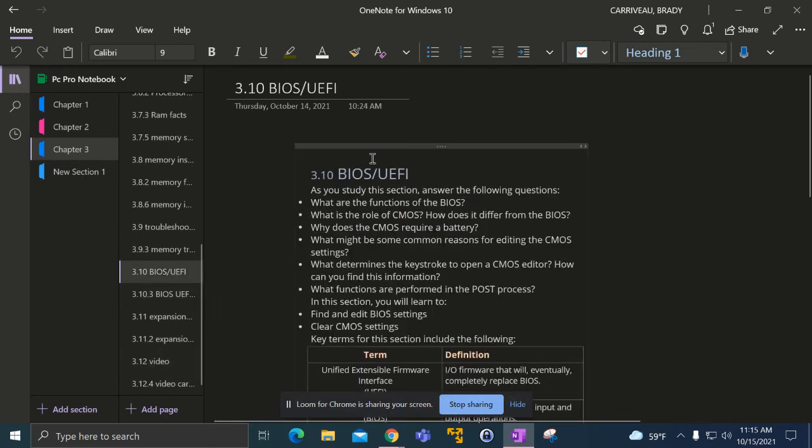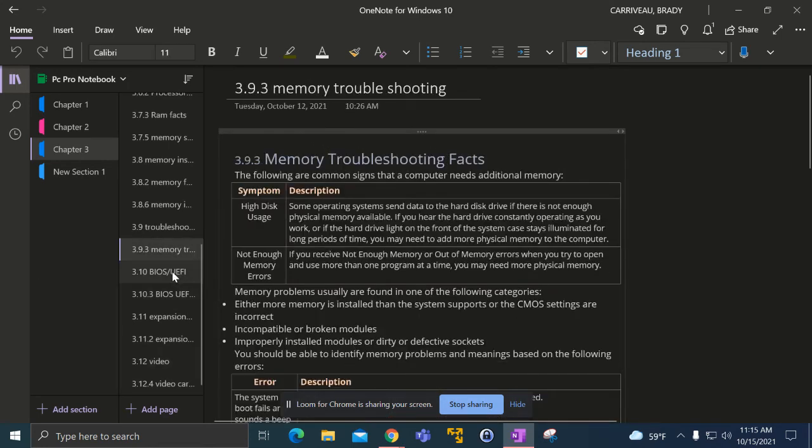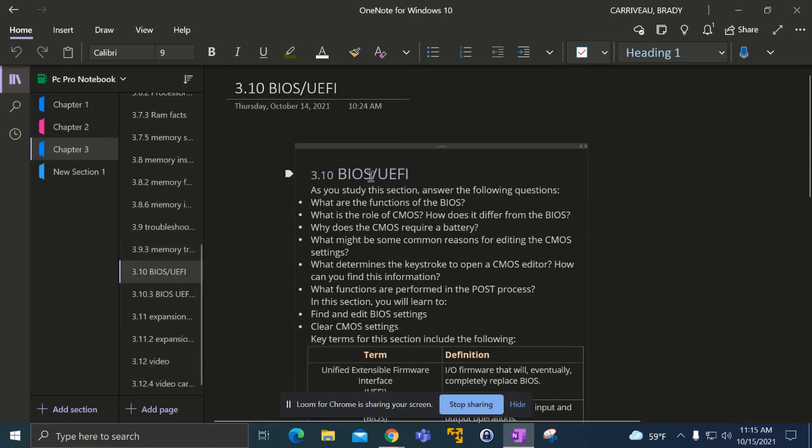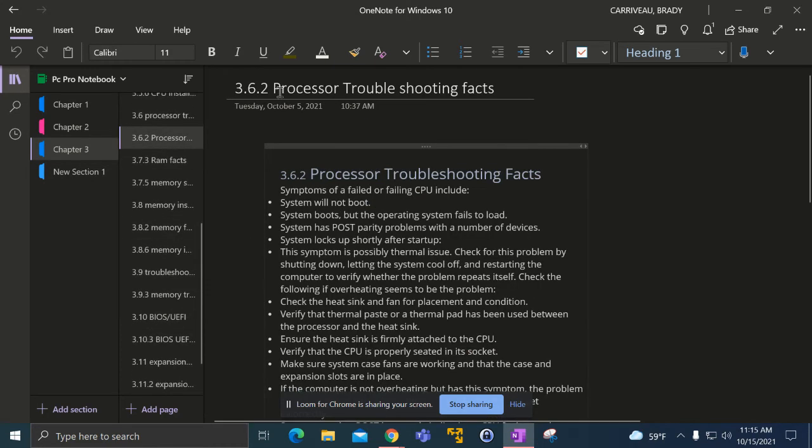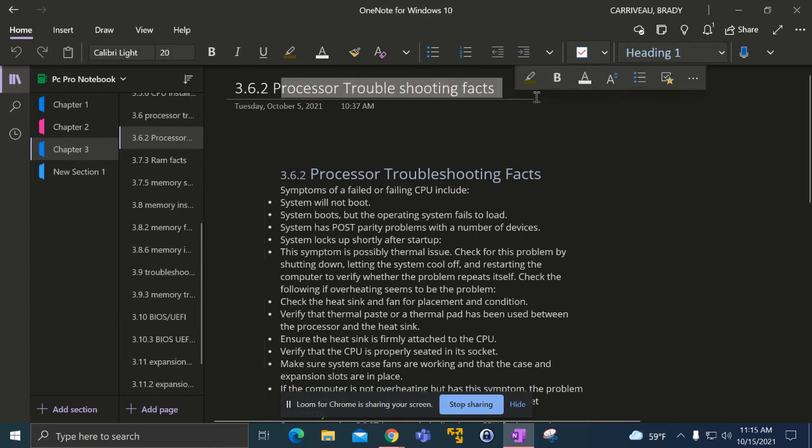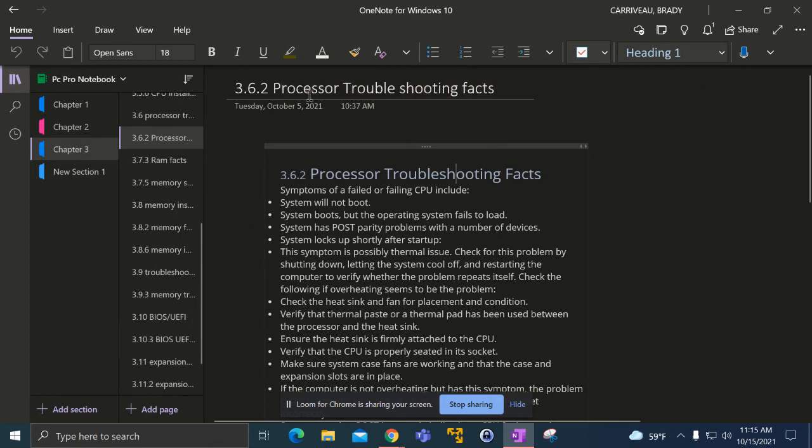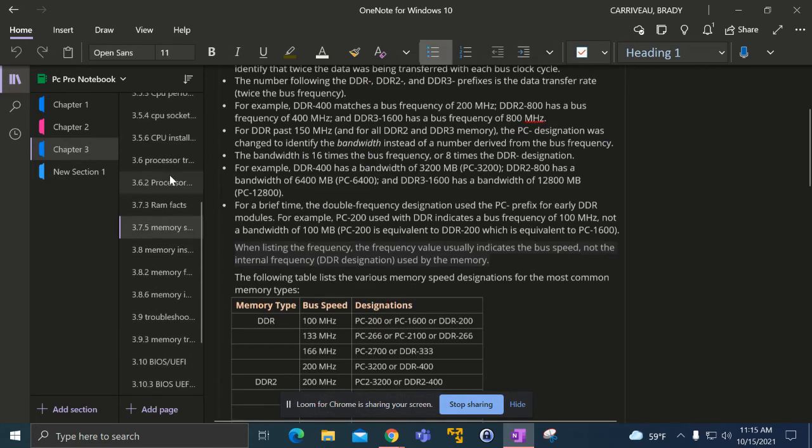It covers everything like what BIOS and UEFI are—UEFI is the newer, better version of BIOS—and processor troubleshooting facts. We had to go in and fix a processor and troubleshoot some things.